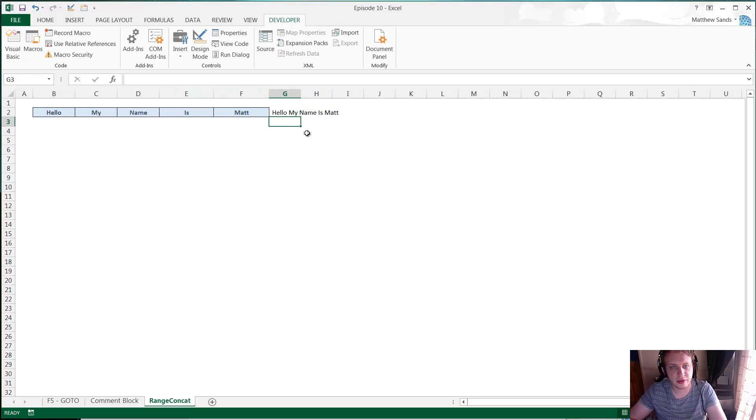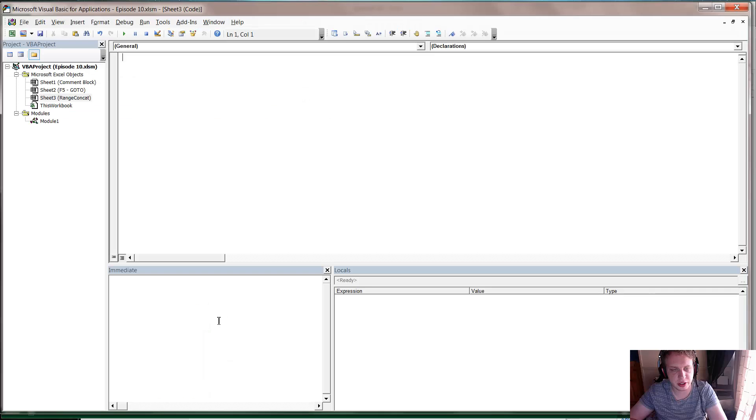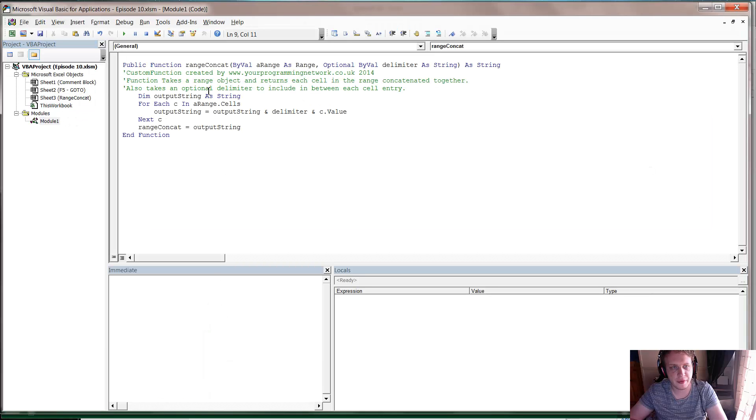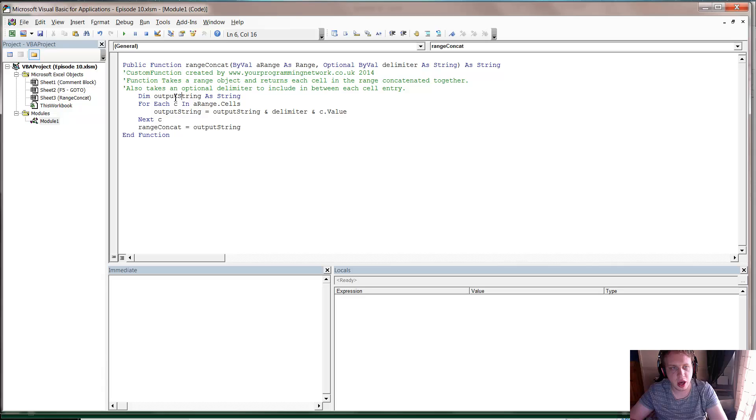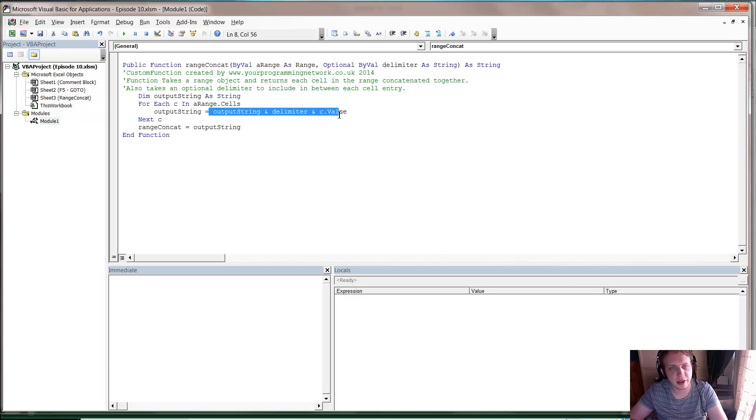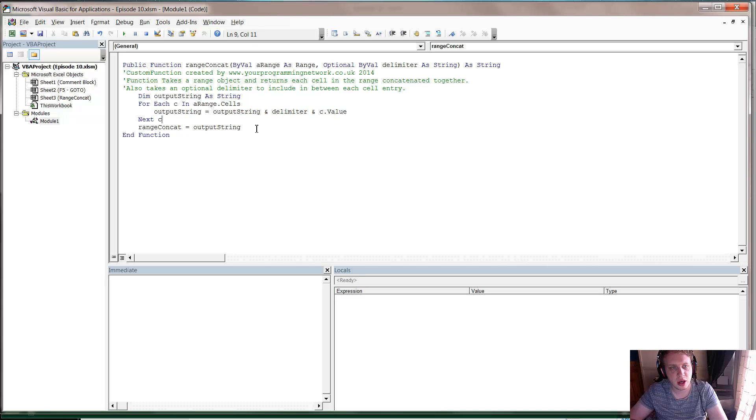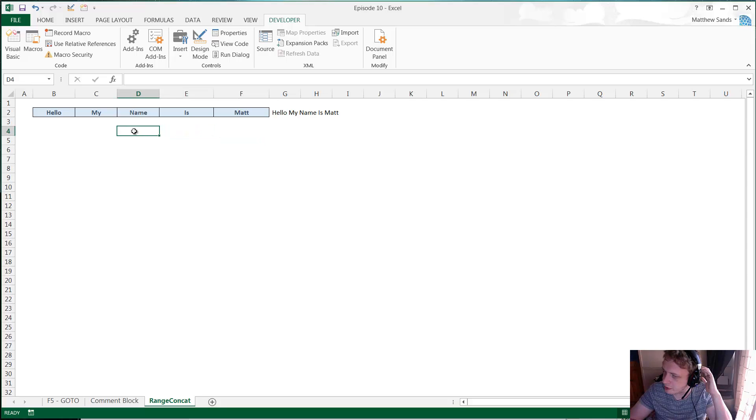And yep, that's it, that's the custom function. If you were interested in the code, then we're looking at a minute ago, so it's just a public function that takes a range as a range and then an optional delimiter as a string. And then it just loops through each of the cells in the string and adds them into the output string. And that's it, very simple.